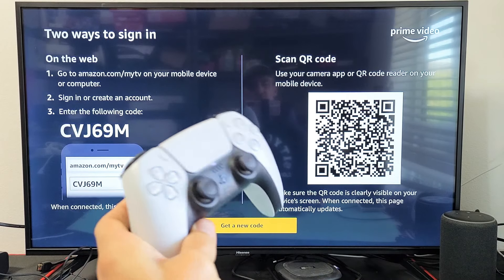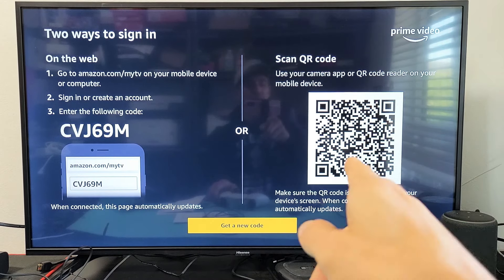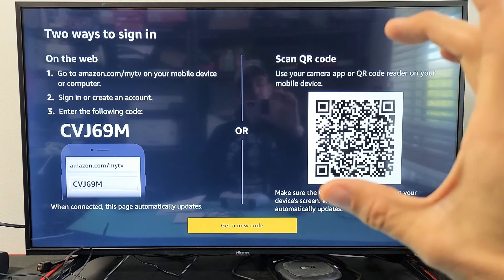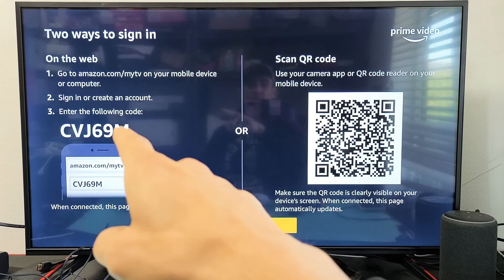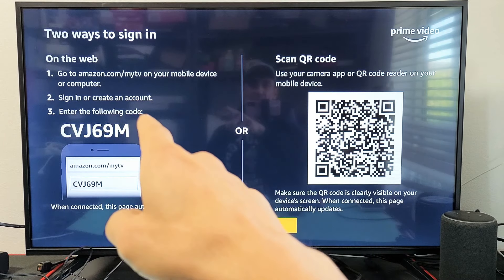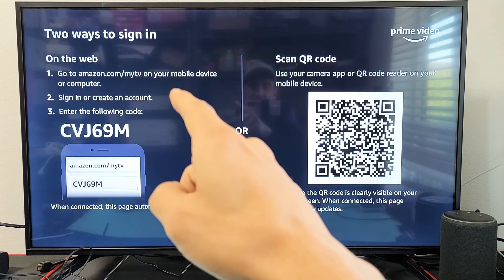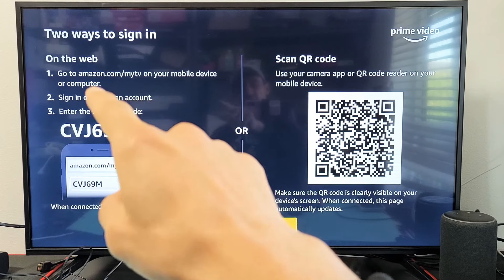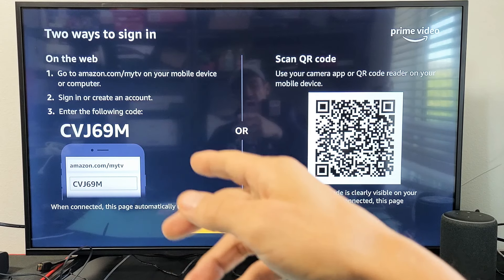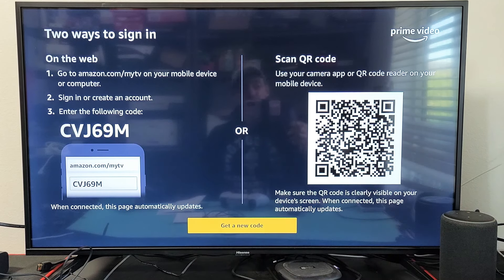Now we have two ways that we can sign in. We can use the QR code from our phone's camera, or we can go to the website amazon.com/mytv using your phone, tablet, or computer.